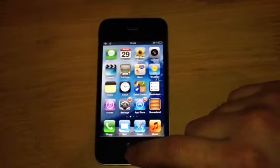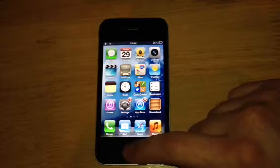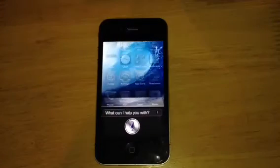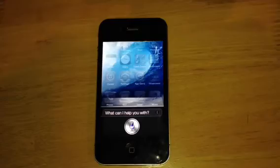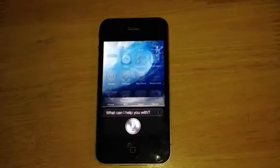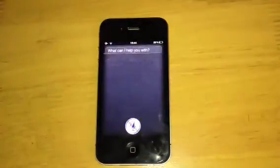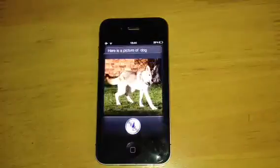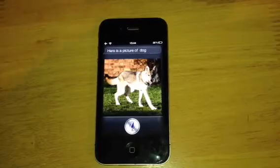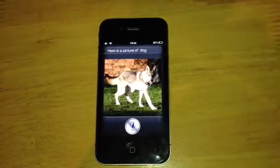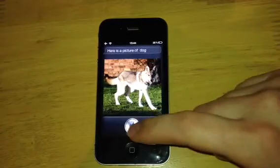We'll just check it out here. Show me a picture of a dog. There you go, a picture of a dog — which obviously normal Siri doesn't do that.